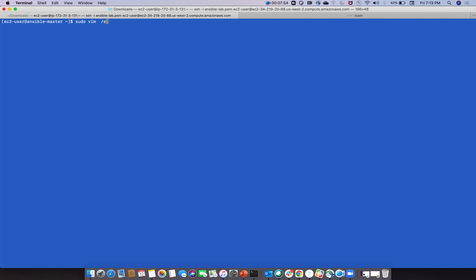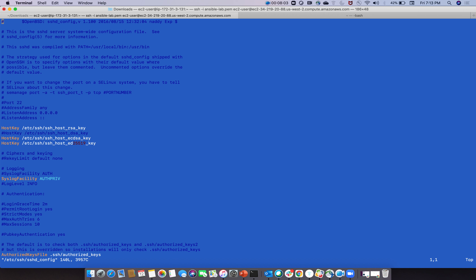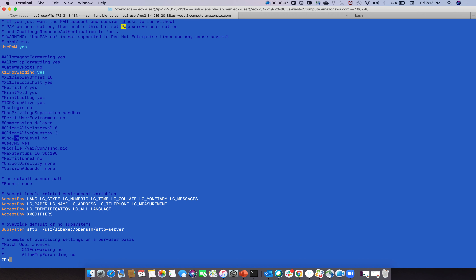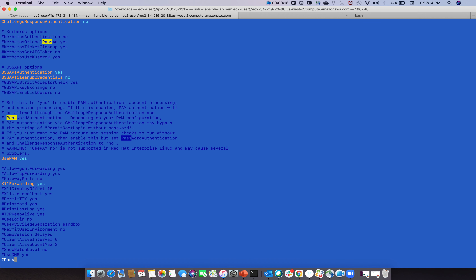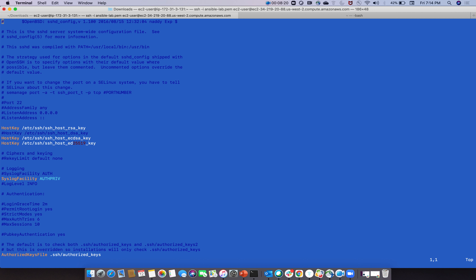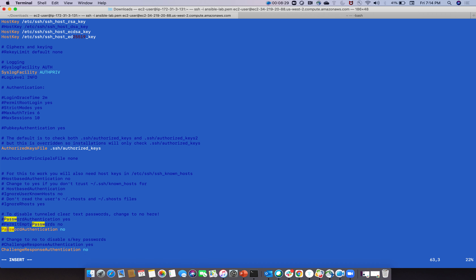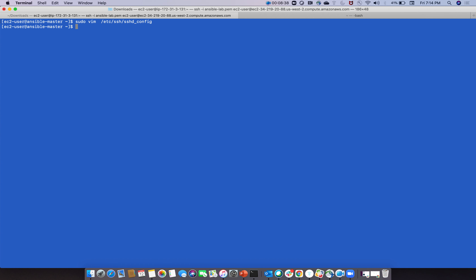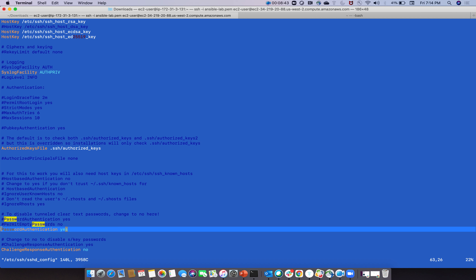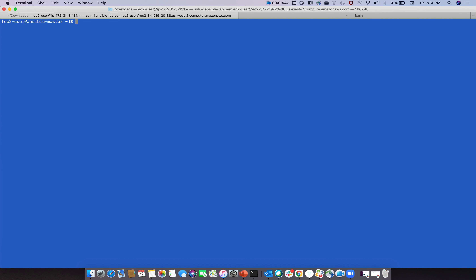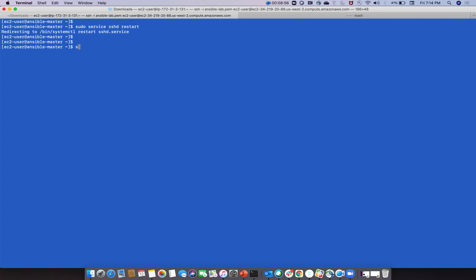Now enable password authentication on this node by editing the SSH configuration file: 'sudo vim /etc/ssh/sshd_config'. In this configuration file we need to make password authentication 'yes'. Search for 'PasswordAuthentication' and set it to 'yes'.